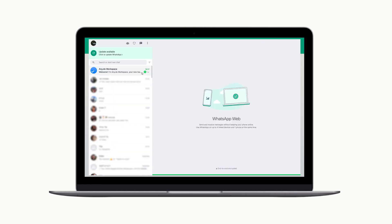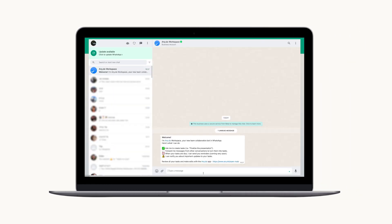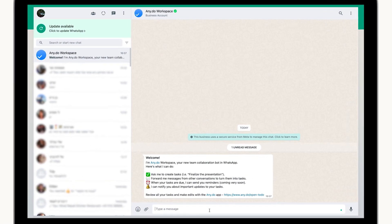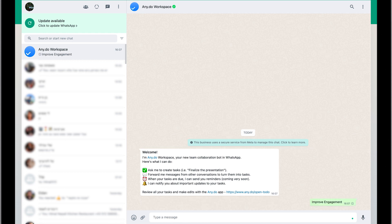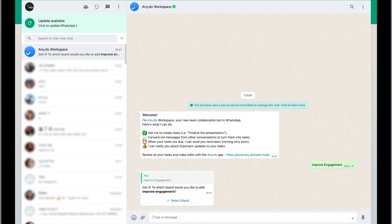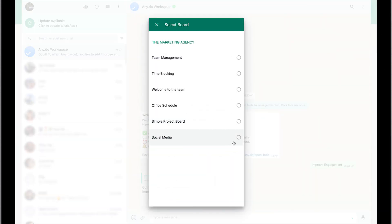Open WhatsApp and see our new message from the Anydo workspace bot, readily available to start the conversation. To add a task, just send the bot a message, confirm the board to which you wish to add the item and choose who you want to assign it to.